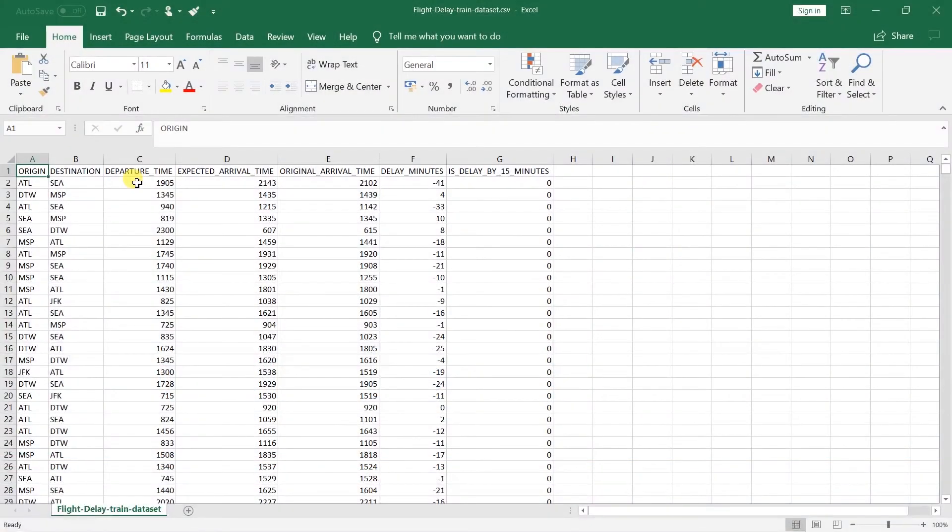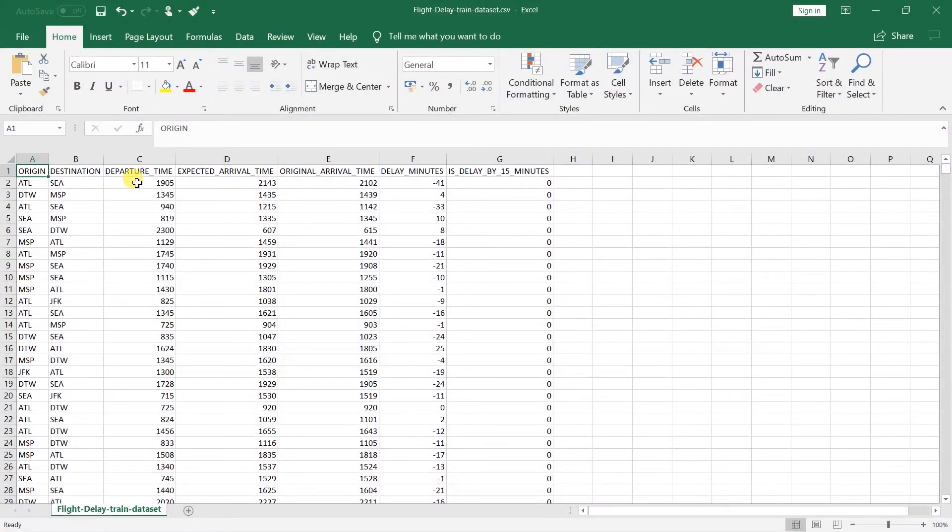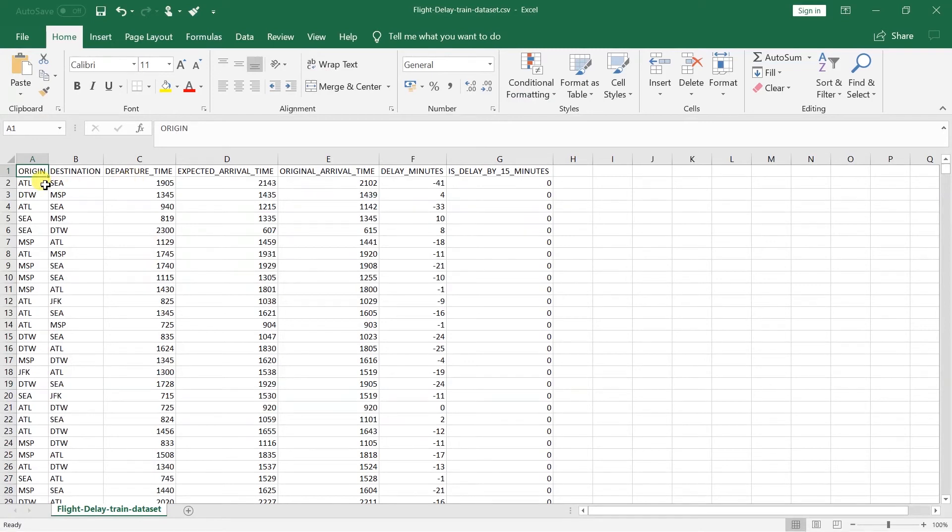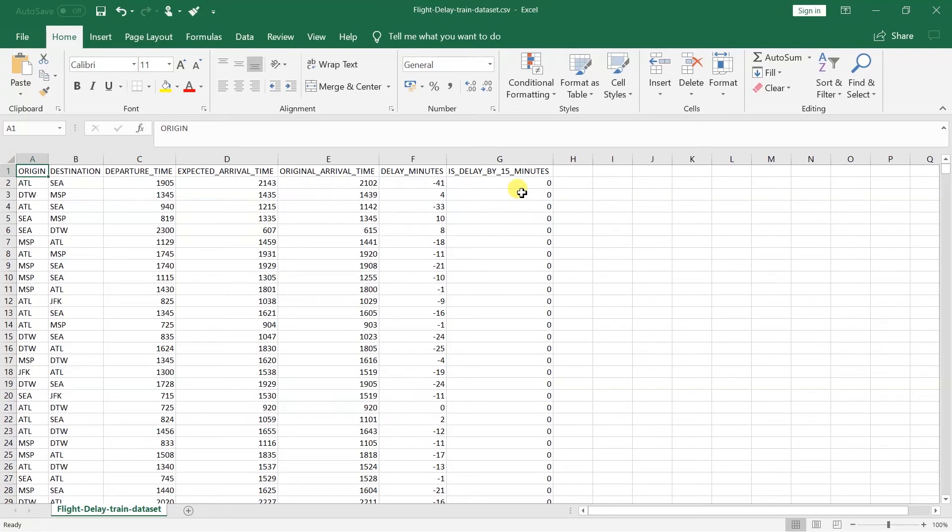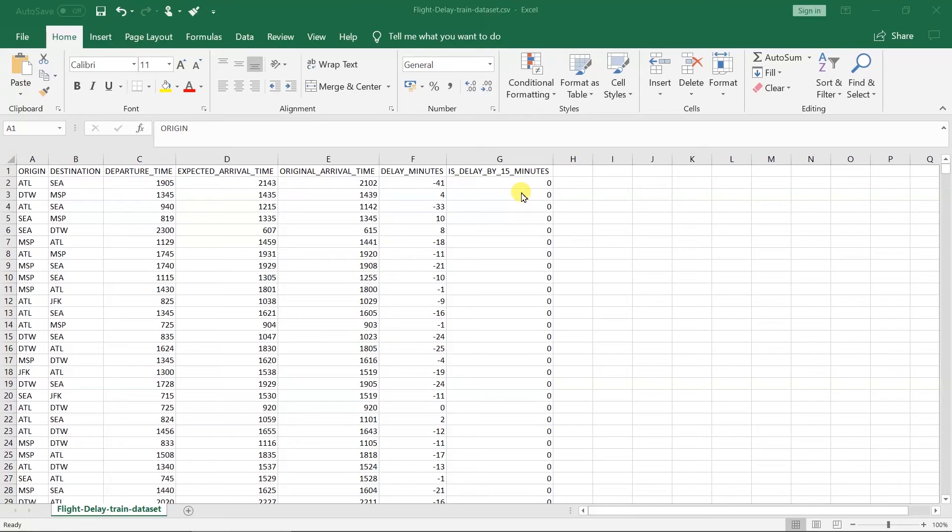Here is the Evertrain dataset. It contains the data for the delay flights. For now, I just truncated data to around 3000 records. It contains the origin and destination location, departure time, expected arrival time, original arrival time, and the delay minutes. And the flag that indicates whether flight is delayed or not. I have considered the flight as a delay if its flight is delayed by 15 or more minutes.